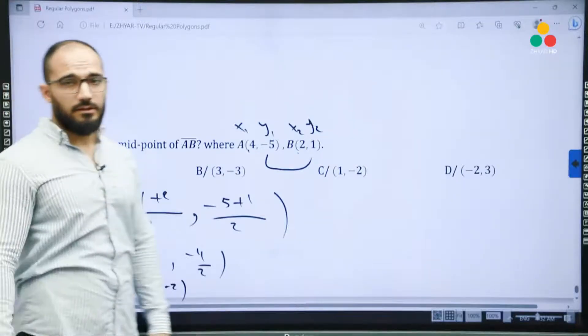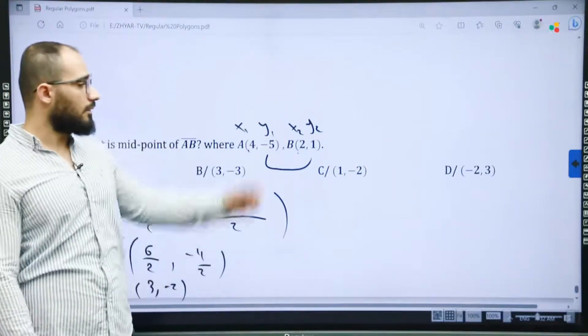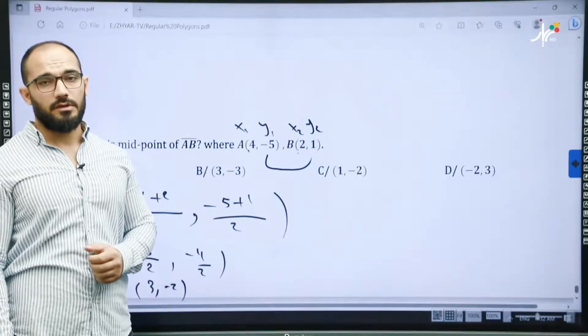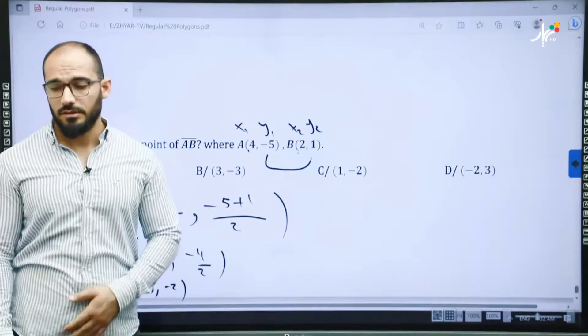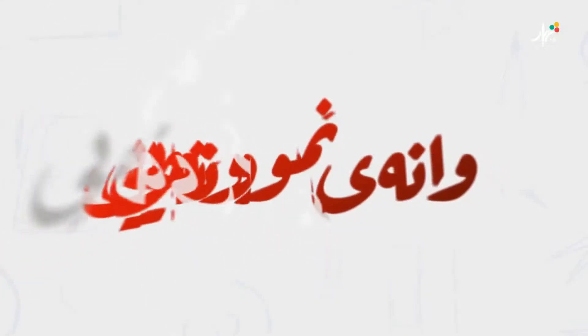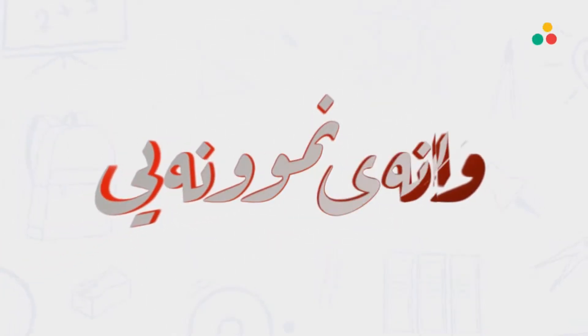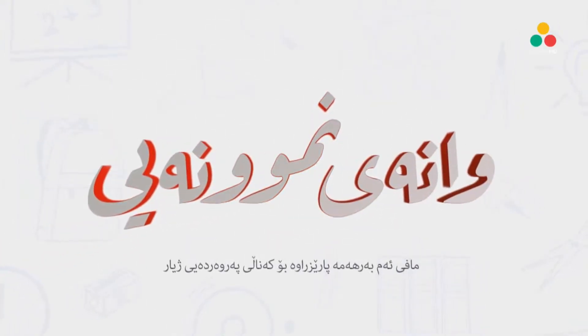So dear lovely students, this is the end of chapter 5. I hope you get benefit from this. Thanks for watching.